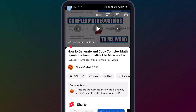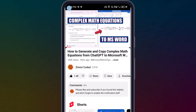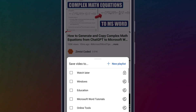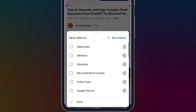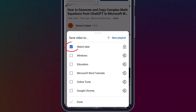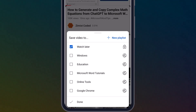Let's start by saving a video to your Watch Later list. I've got a video open here that I want to add. To do that, I simply tap the Save button under the video. When I do that, a menu pops up titled Save Video To. From the list of options, I'll select Watch Later and then tap Done to confirm. That's it. The video is now saved for future viewing.